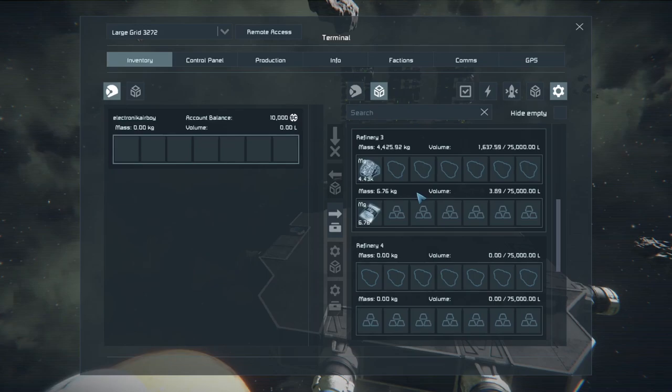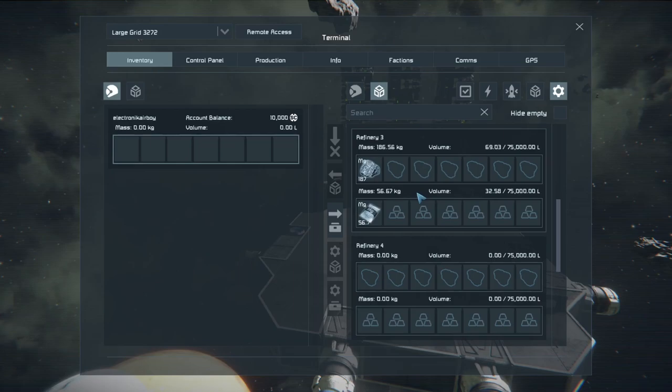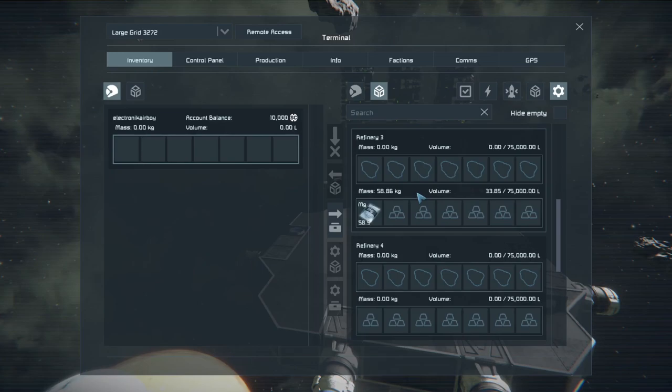And refinery 3 being the final test looks like it's going to level out around 58.9 kilograms of magnesium.